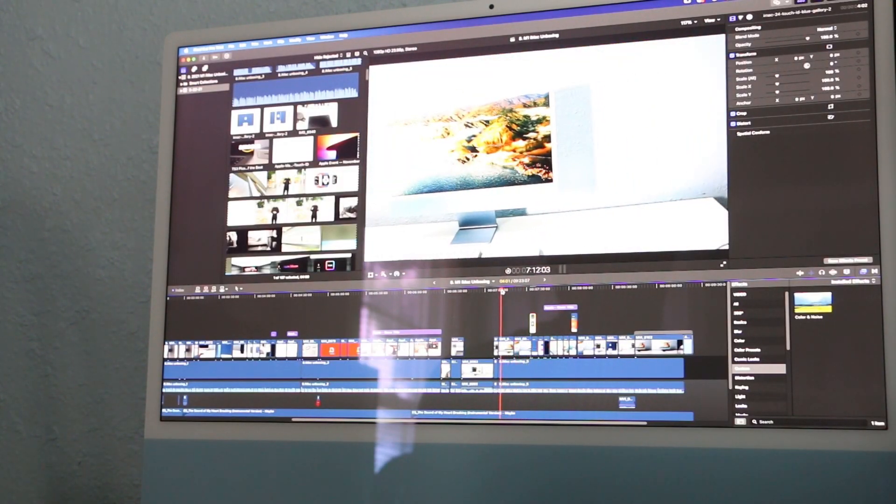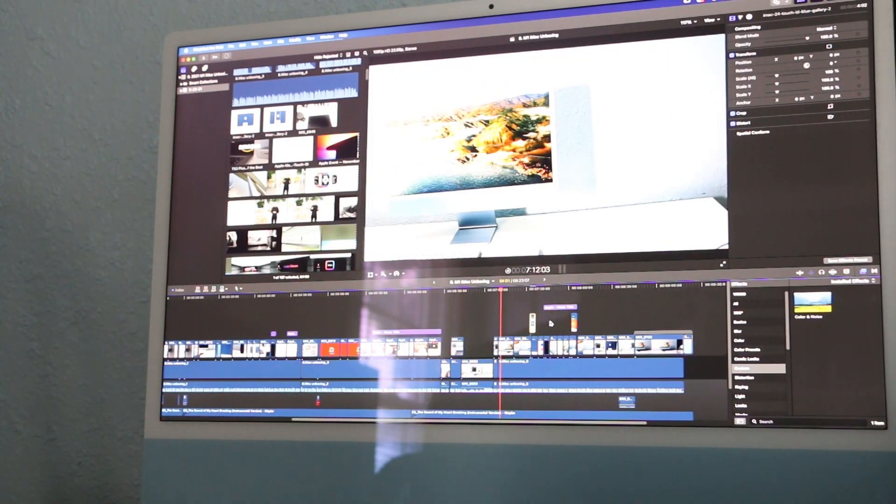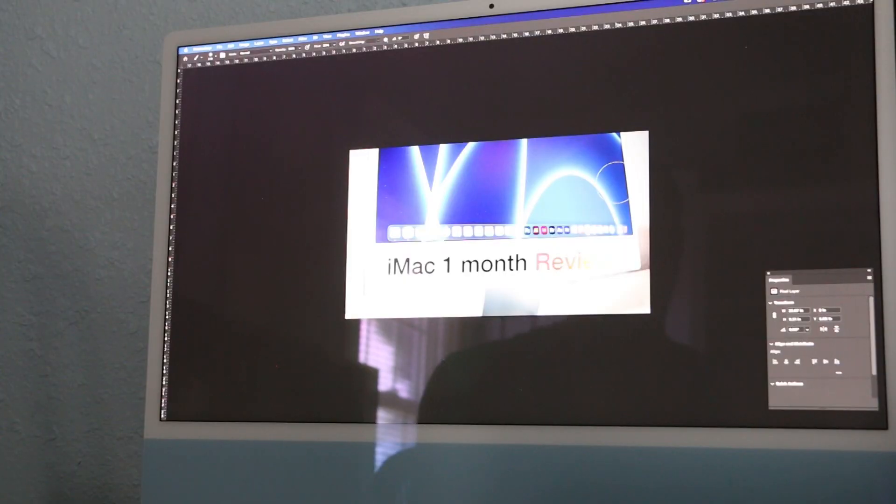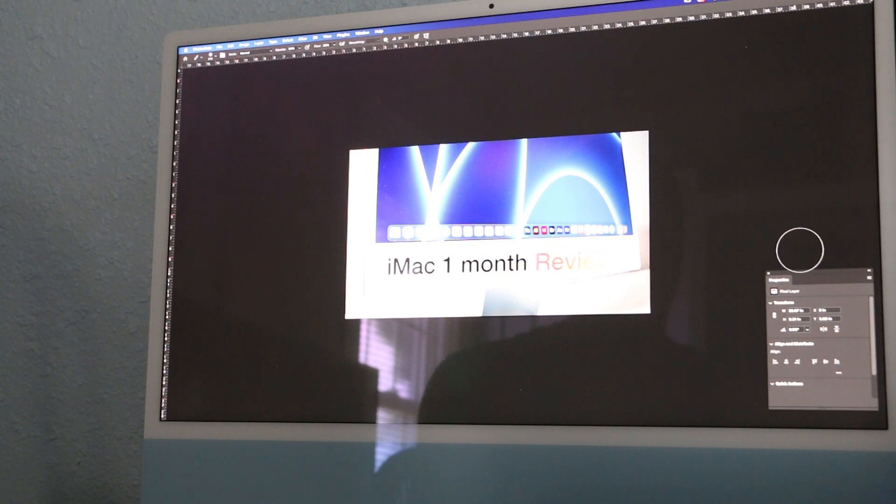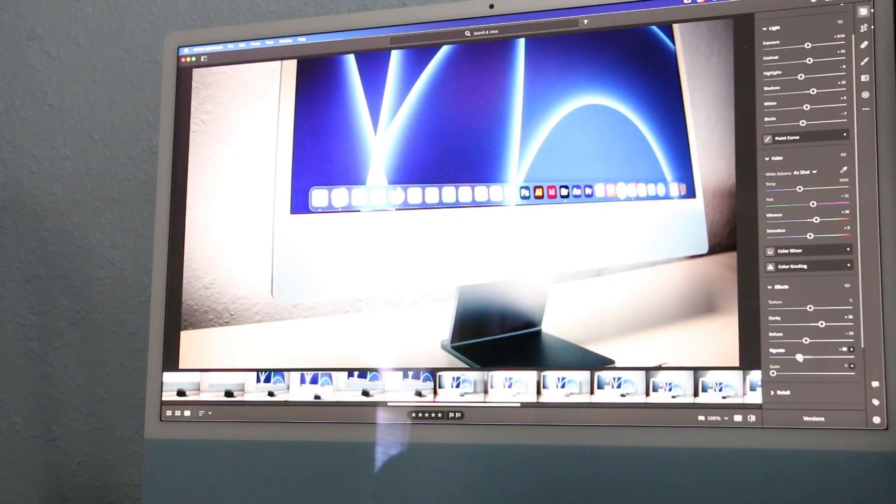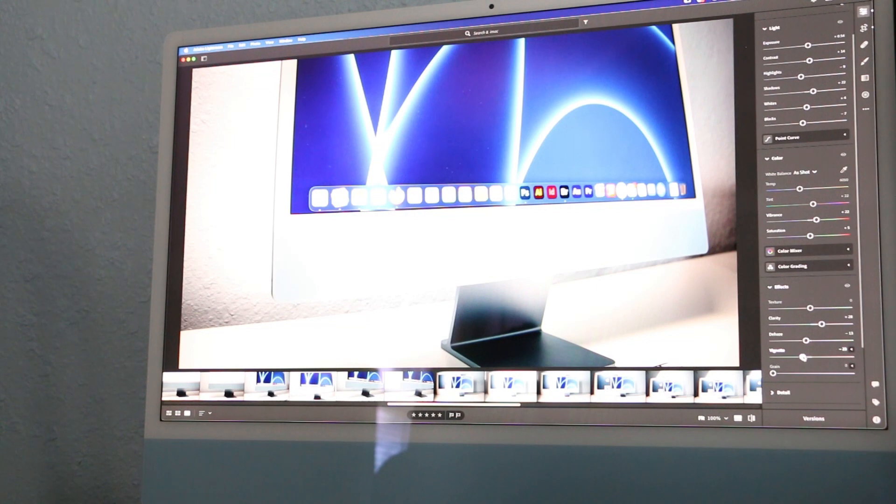In addition to the full sRGB color gamut, it also supports full NTSC, 89% Adobe RGB, and 100% P3. There are over a billion colors supported by Apple.